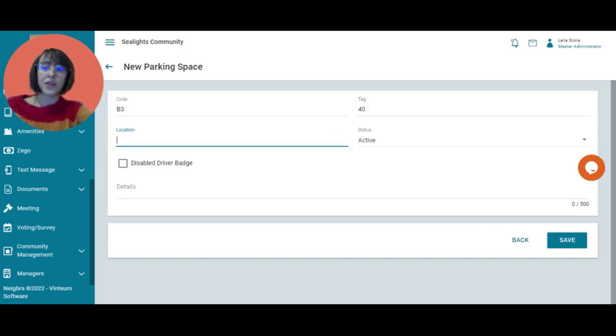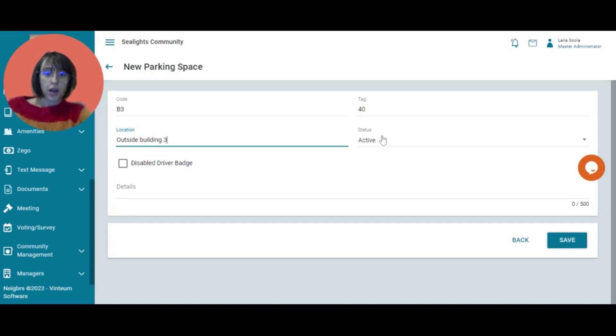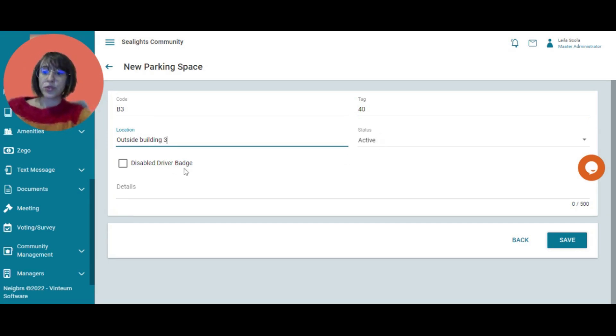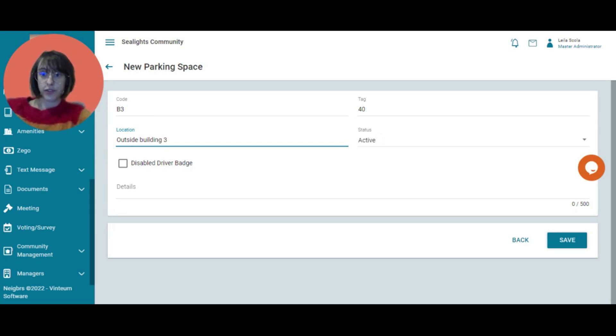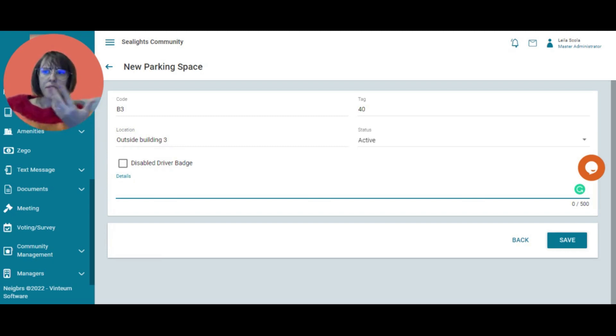In this case, I can provide details of where it is. So it's outside building three. The status, whether it's being used or not. So it is being used. The person does not have a disabled driver badge. And I can provide details here. So the resident's name or the model of the car.